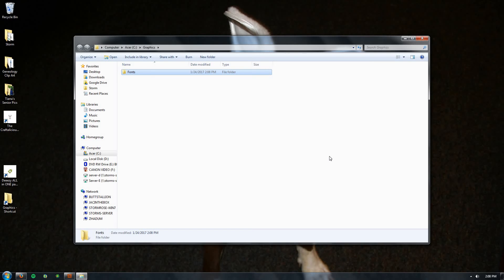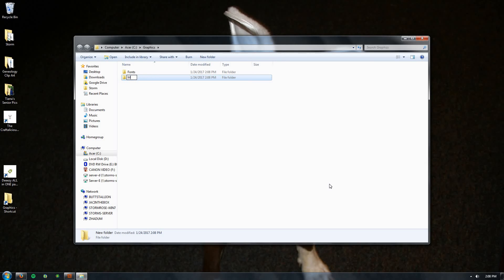And then you're gonna click on another folder and you're going to name it My Stuff. Now when you make a file, when you design something in Photoshop or Illustrator, it gets saved to that My Stuff folder so that you never have to go digging for it.